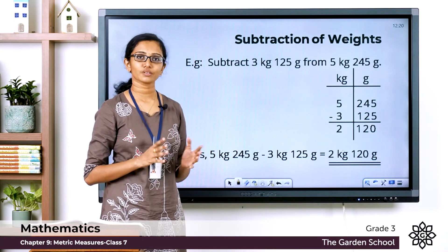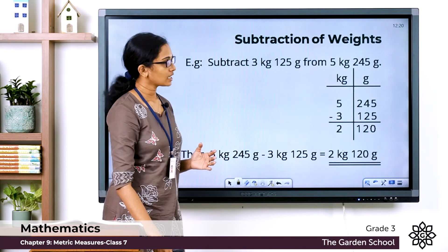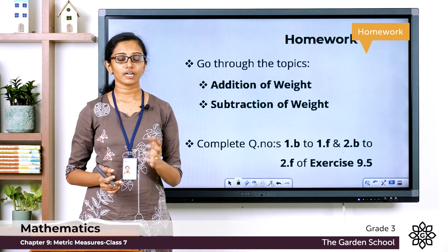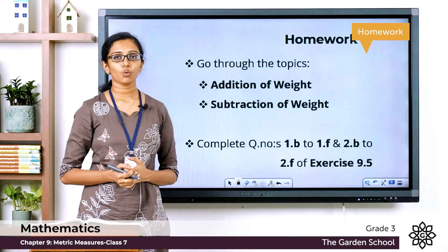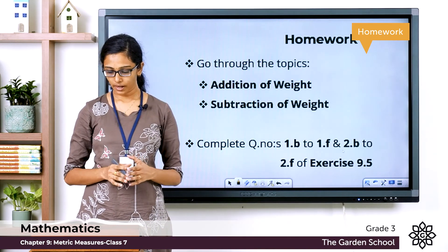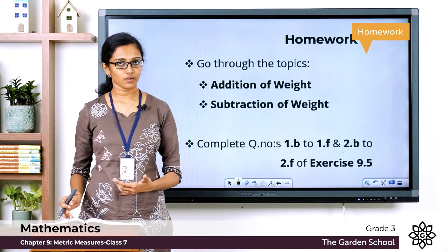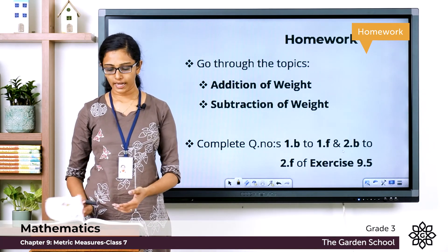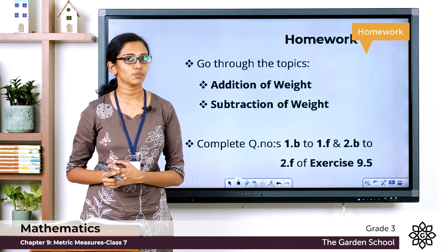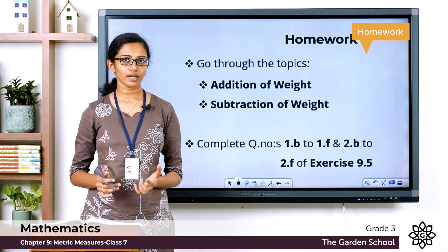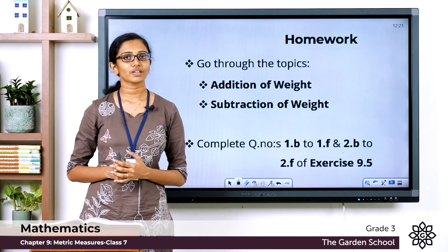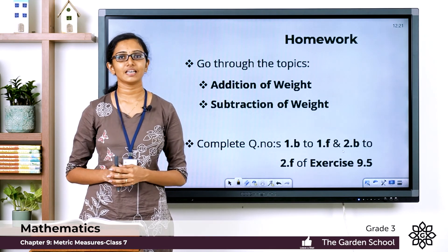Don't forget to write the units properly. I hope these questions are clear to you. Now you have to go through the topic — addition of weight and subtraction of weight — which is on page number 124. Then move on to Exercise 9.5 and complete questions 1b to 1f and 2b to 2f. The first one we have already done in class. You can work these out in the textbook, take a picture and send it to Teams. That's all for today — we'll meet in the next class with a new topic. Bye!